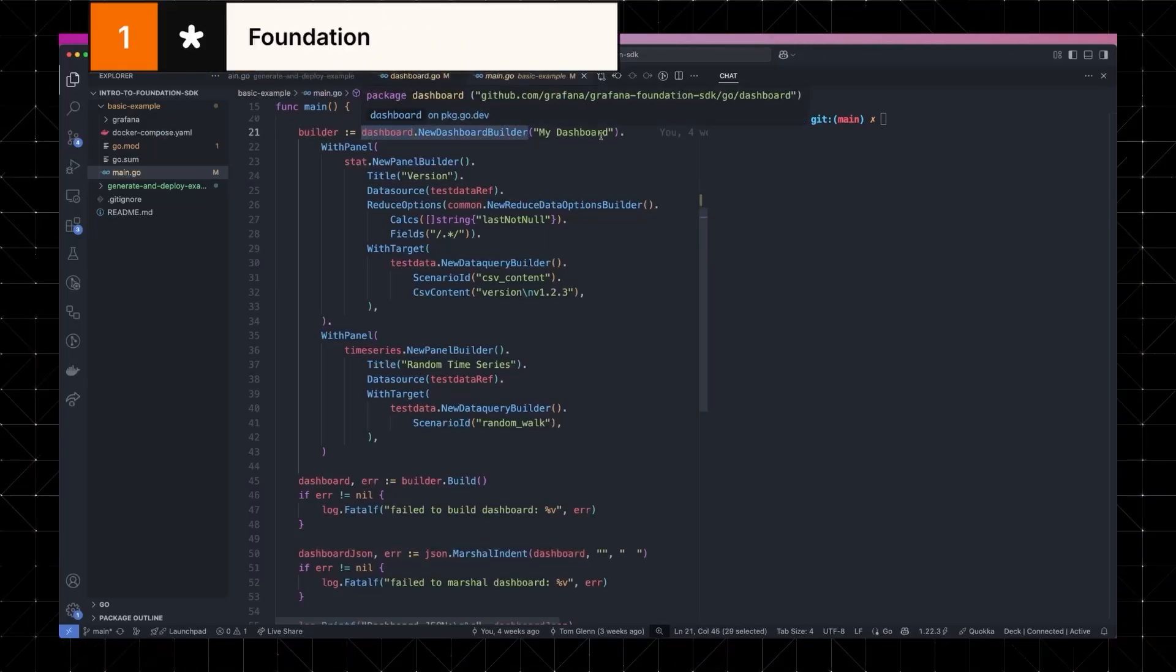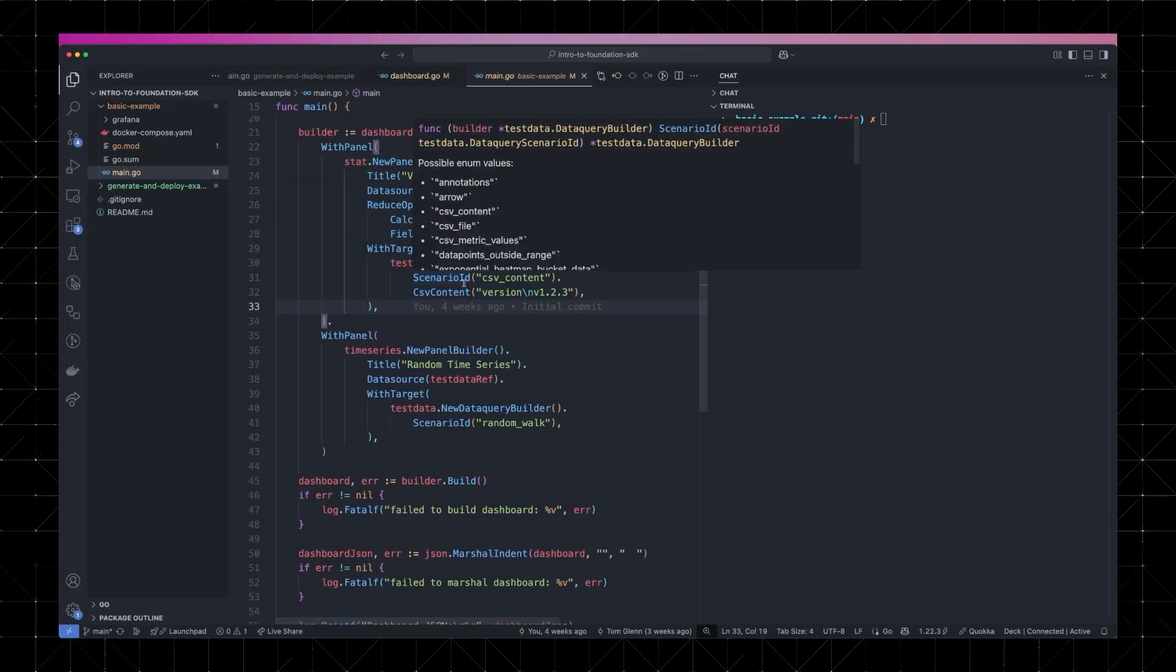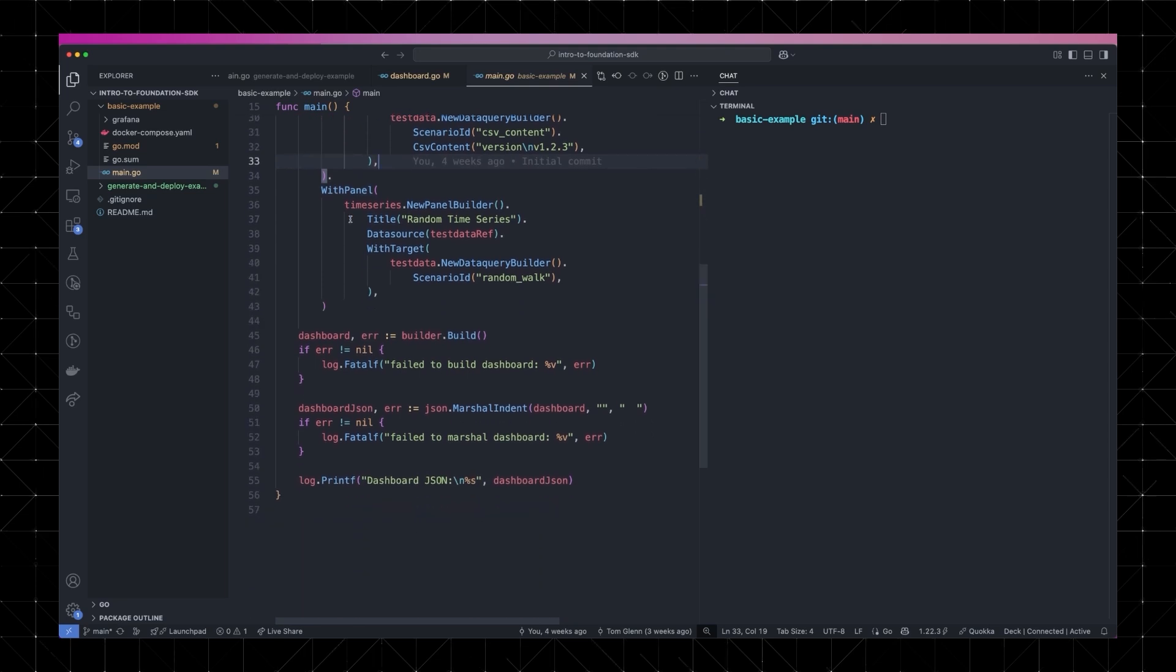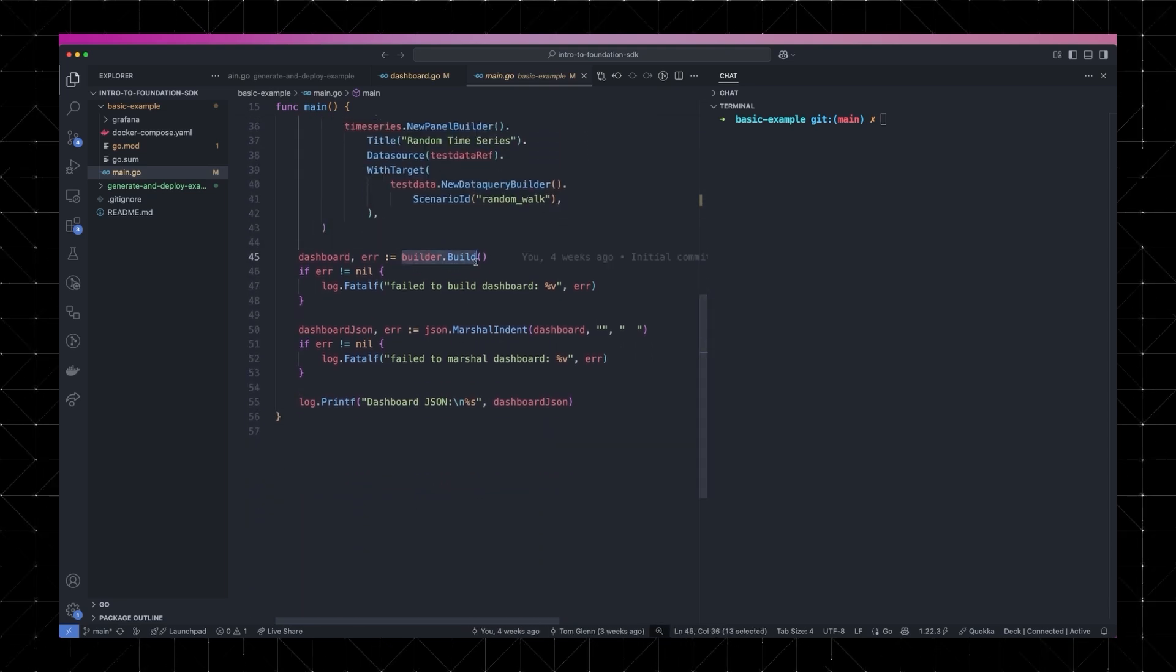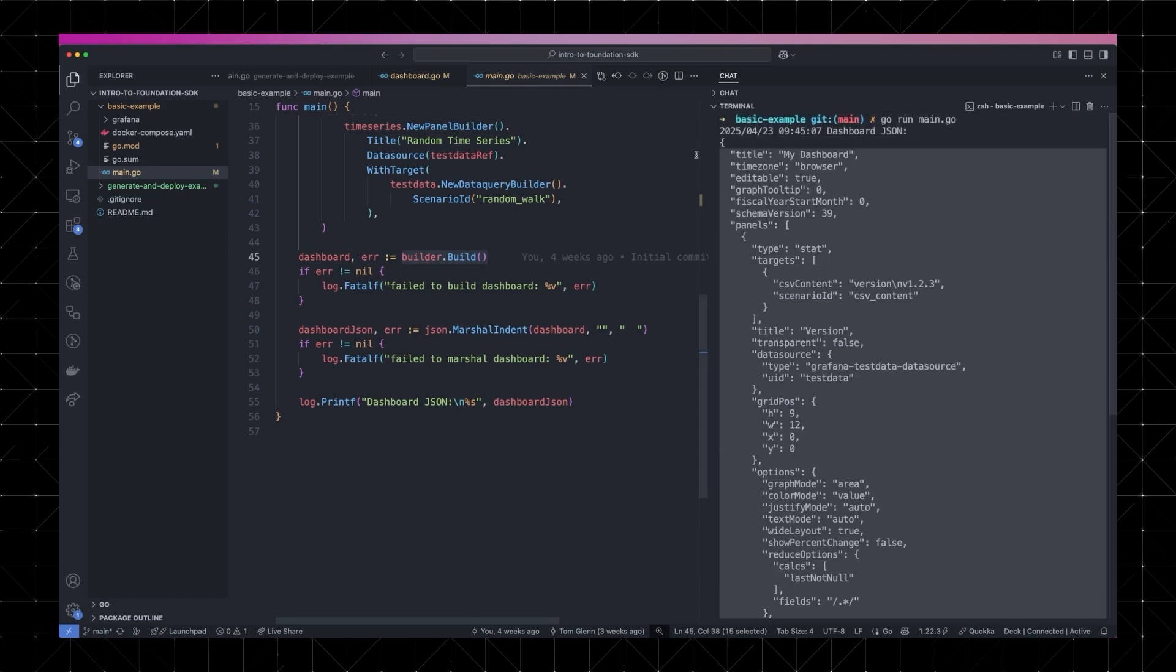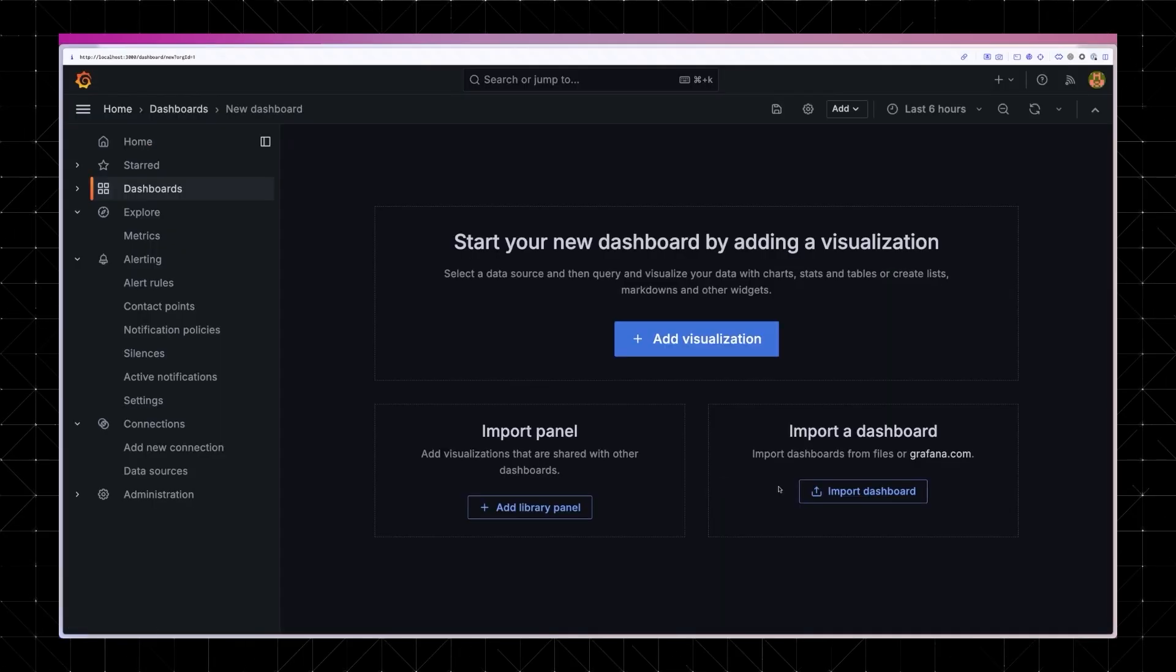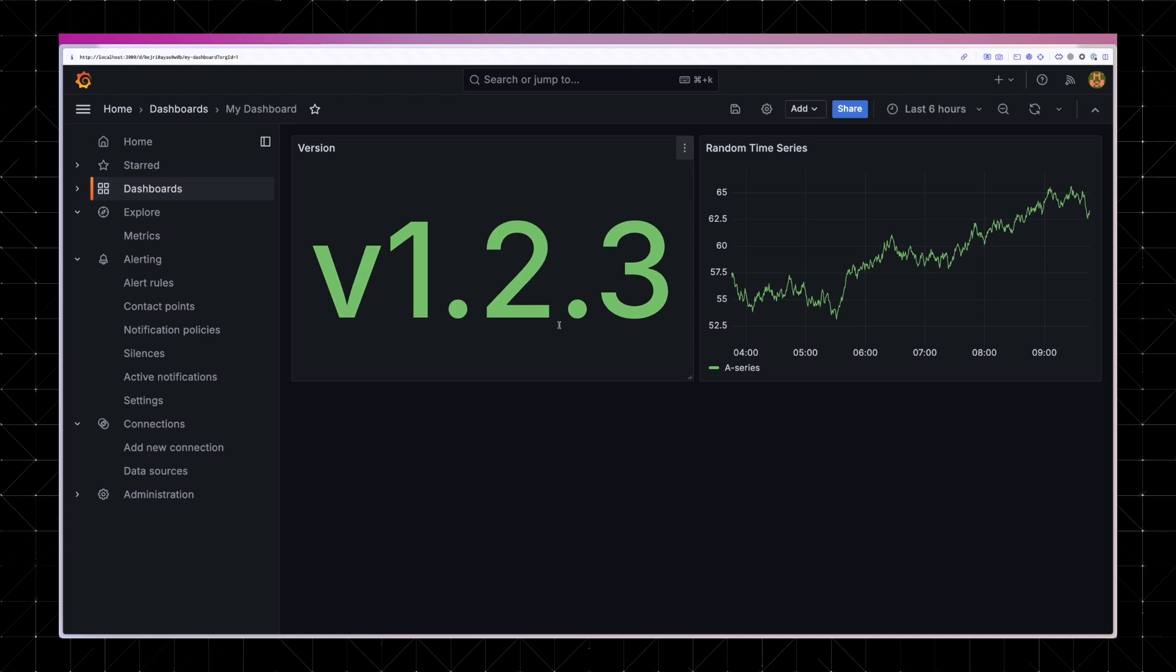With the new Foundation SDK, you can now write dashboards as strongly typed code. This means they're predictable, testable, and ready to drop into your CI CD pipelines. It's all backed by a refreshed set of API schemas and has language support for Go, PHP, TypeScript, Python, and Java.